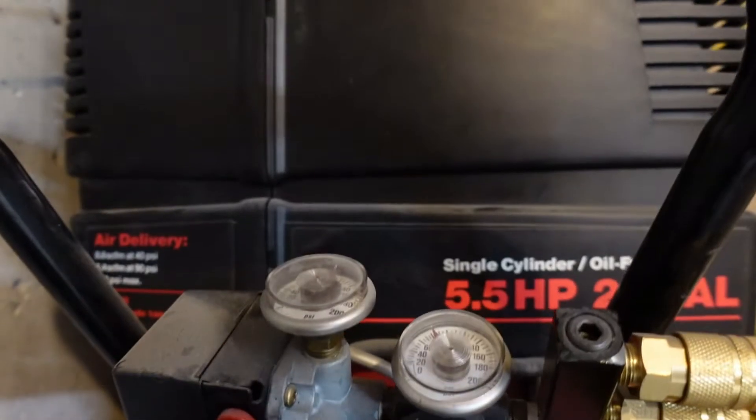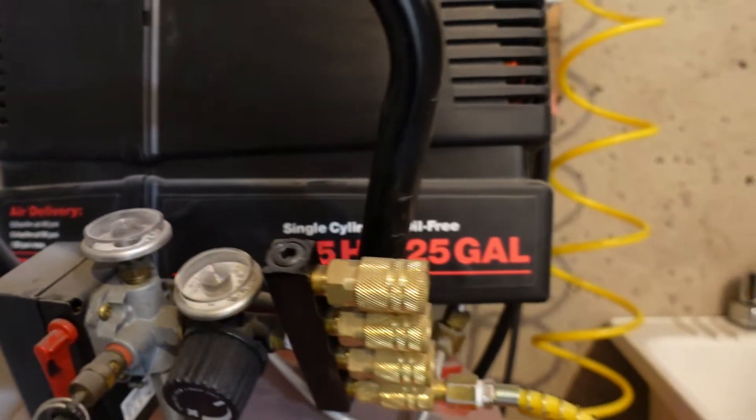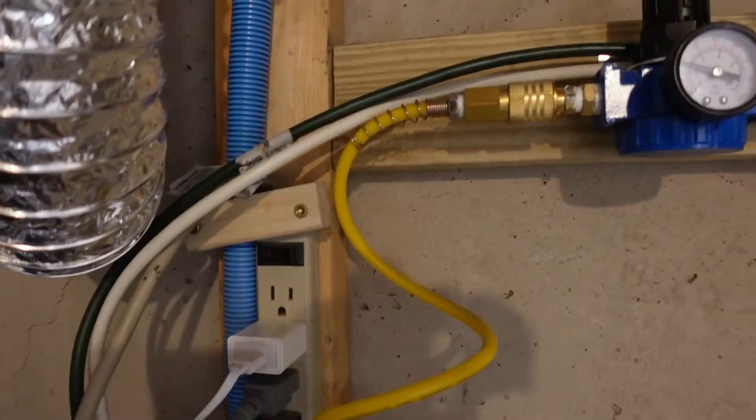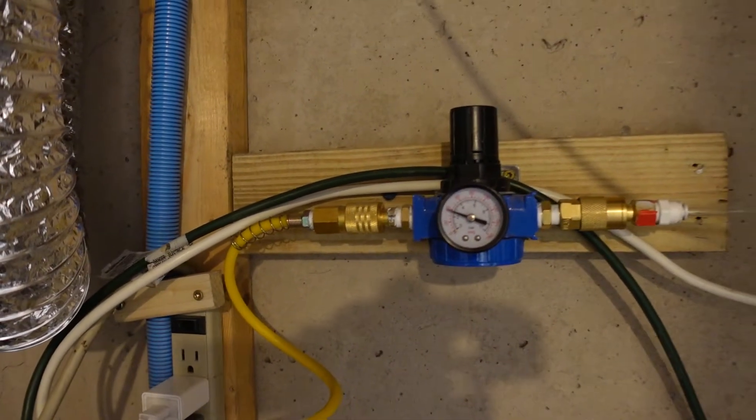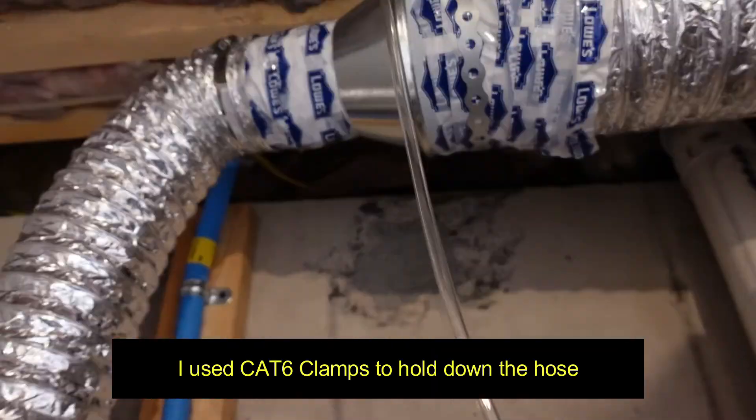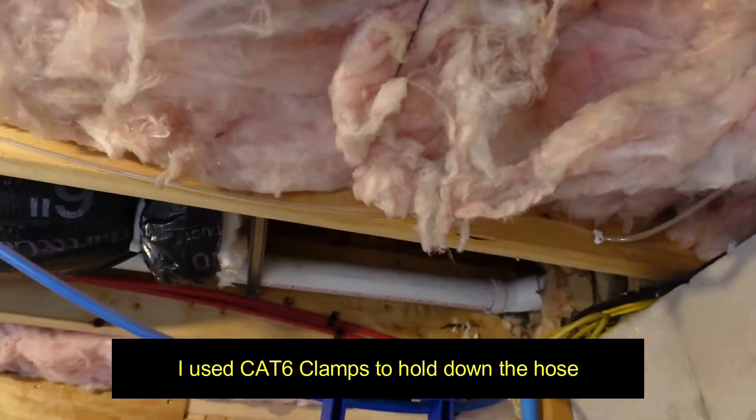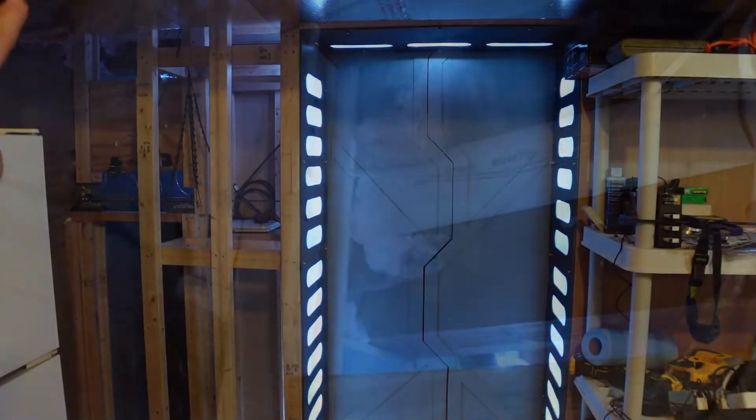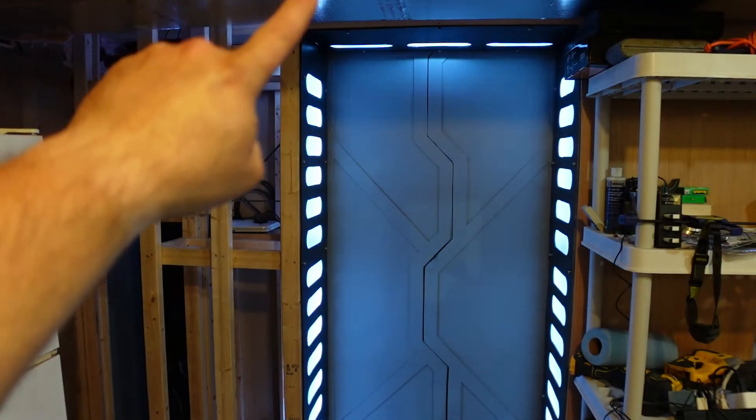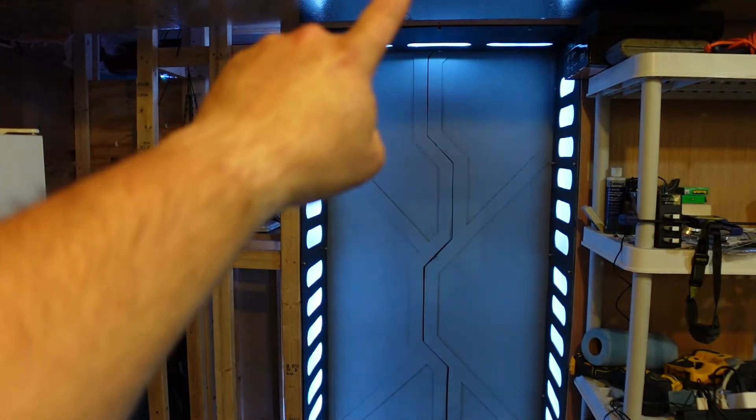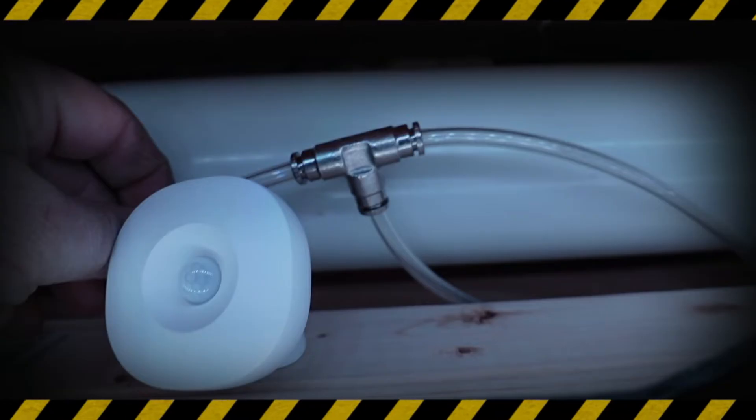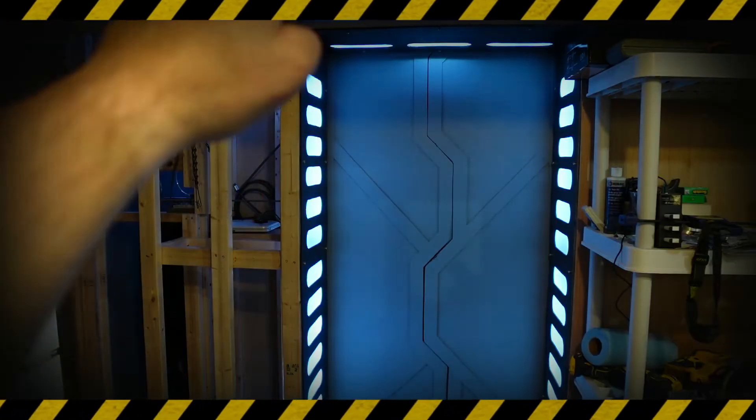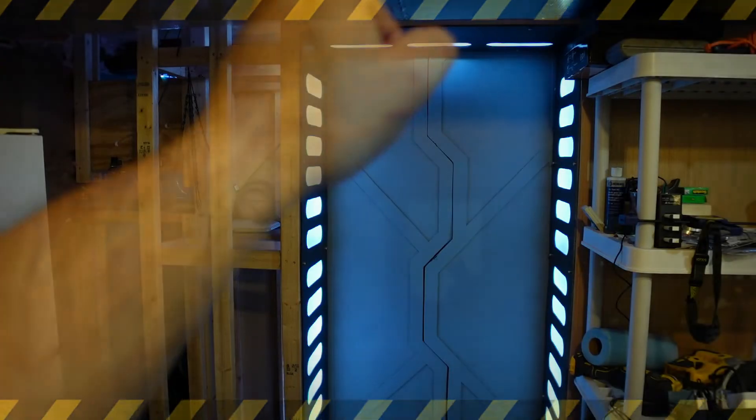It all starts with an air compressor. You don't need one this big. There's a 5.5 horsepower 25 gallon. Regulator set to 40 PSI. Line going around the room and through the wall. And back to the other side. Now I ran it to the middle of the door and added a T.